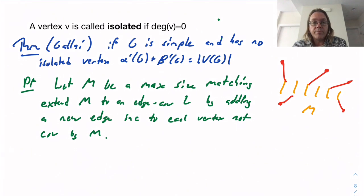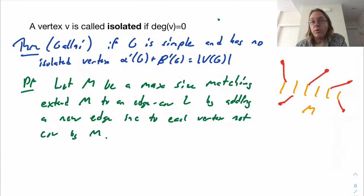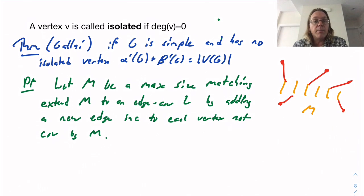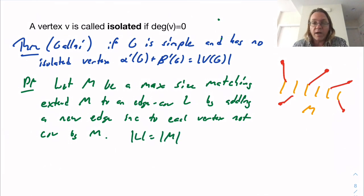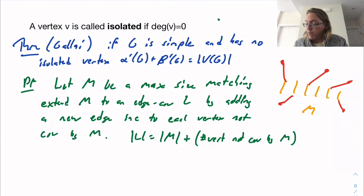Now, I don't know that L is a particularly efficient cover at the moment — we found some edge cover, maybe there are smaller ones. But this gives us a bound. The size of L: I started with the size of M edges, then for every vertex not covered by M I had to add another edge. So the size of L equals the size of M plus the number of vertices not covered by M. If the matching has size T edges, it covers 2T vertices, so the number not covered is the total number of vertices minus 2T.